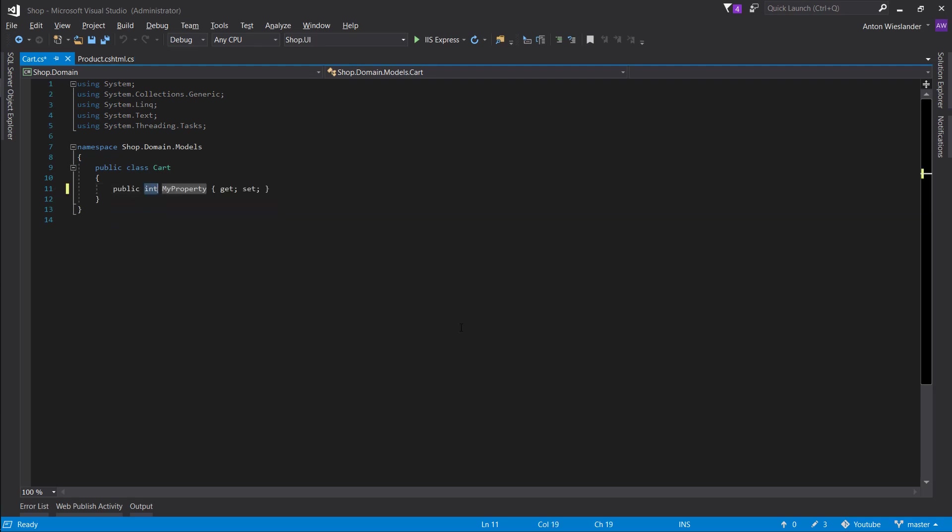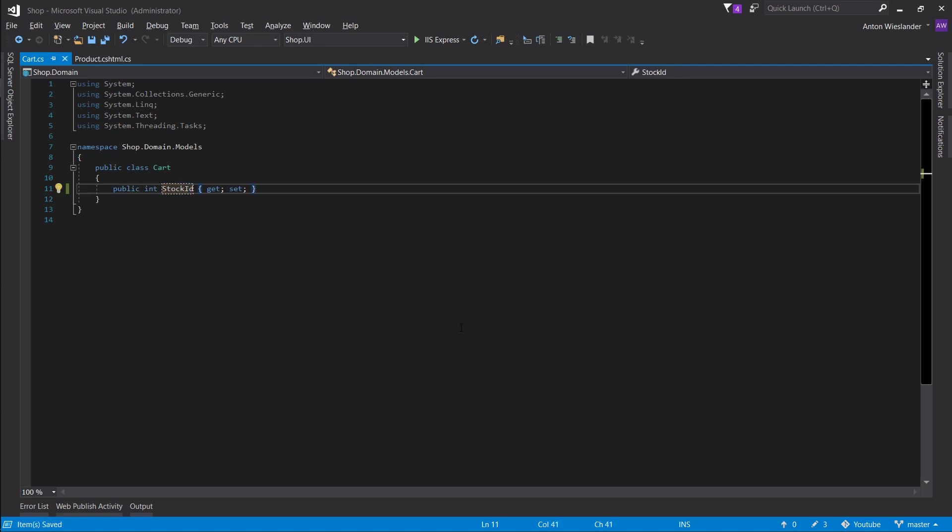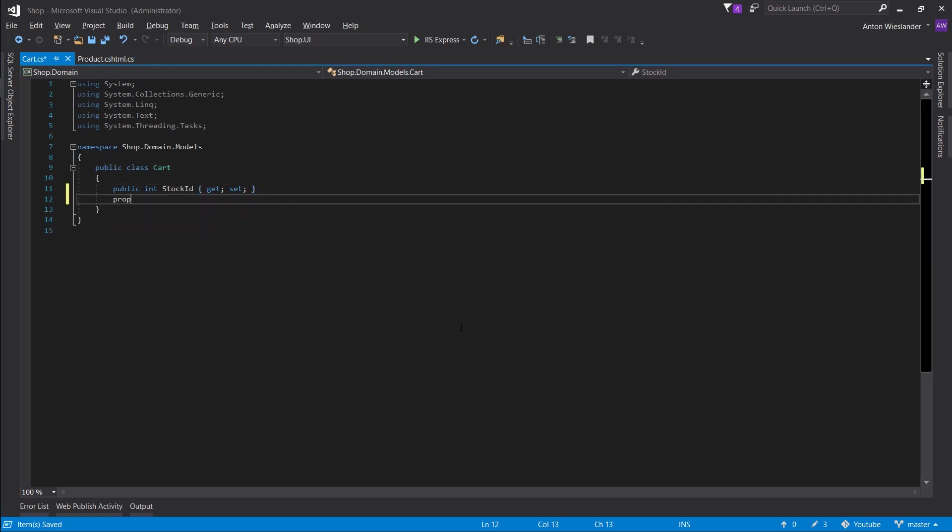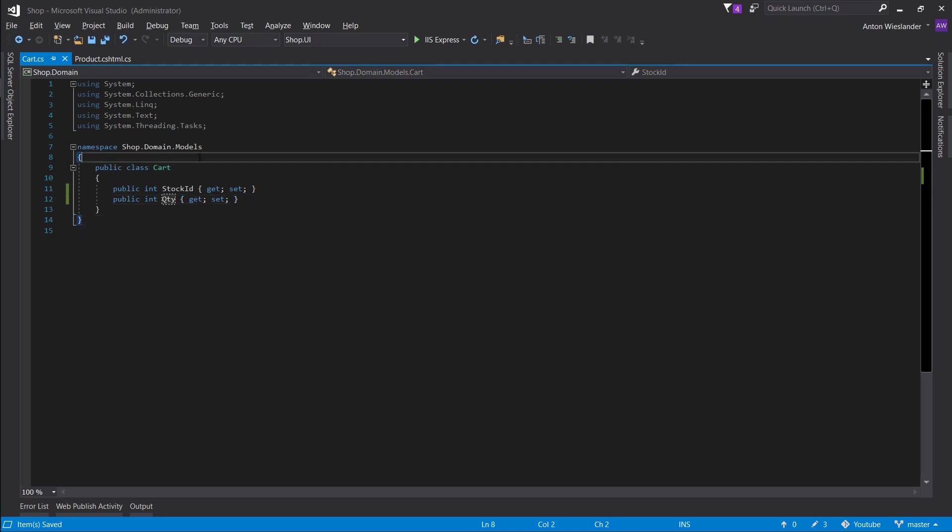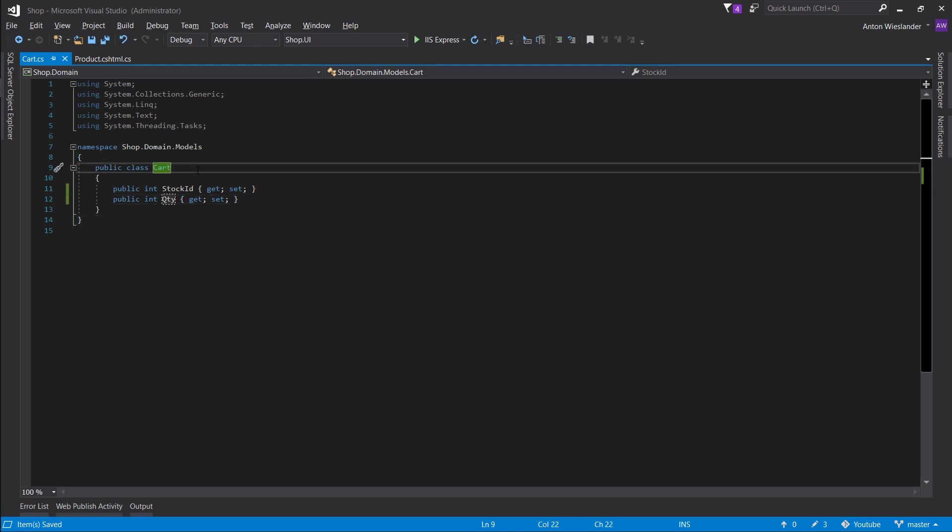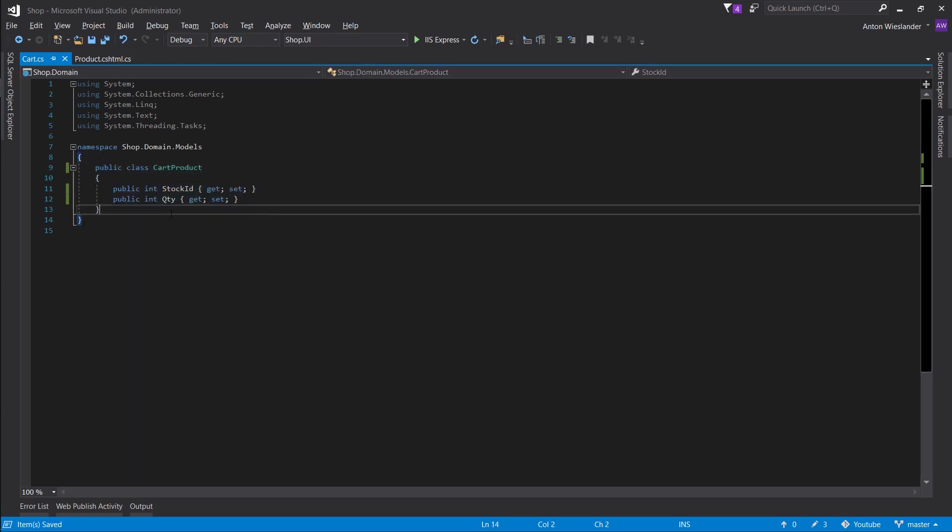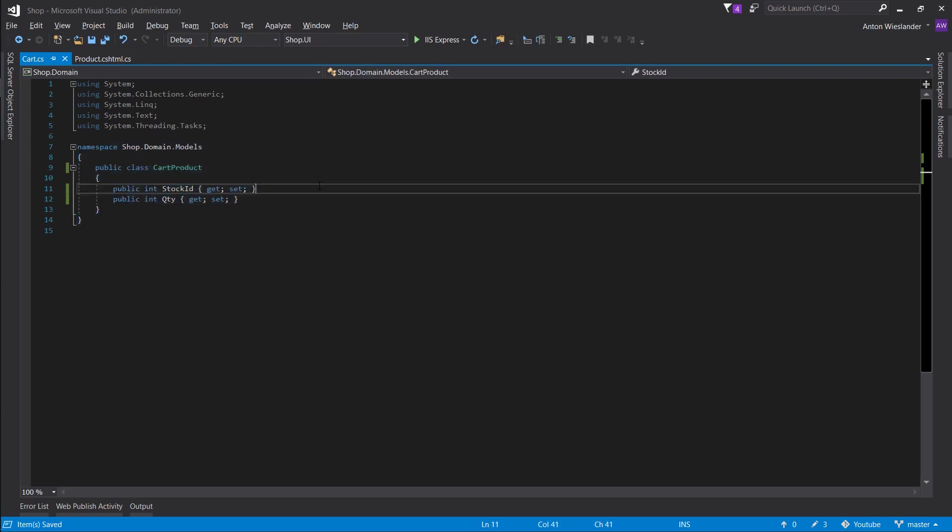So here we ideally want two props, the stock ID. We don't need product ID, we just want the stock ID. And the reason for that is because the stock corresponds to a specific product and we can get the product that way without storing too much product information in the session. And we want the quantity for the product that we're storing in the session. We'll start off with these two and let's actually call it cart product since we're going to have multiple of these.